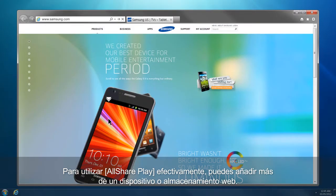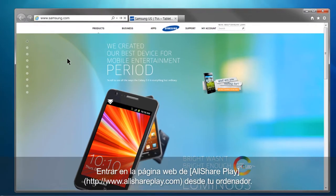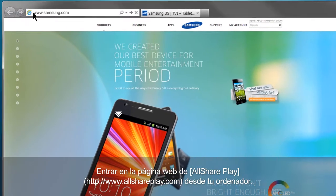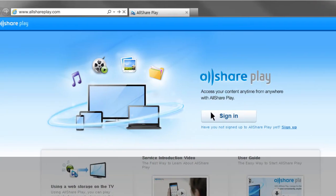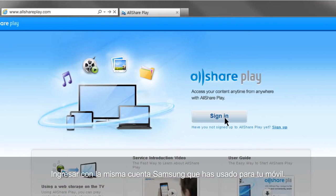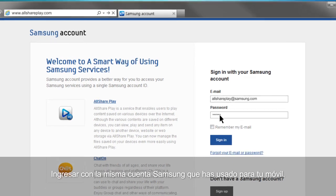To use AllSharePlay effectively, you have to add more than one device or web storage. This is how you can add your computer to AllSharePlay. Open the AllSharePlay website, www.allshareplay.com, from your computer. Sign in with the same Samsung account you used for your mobile.